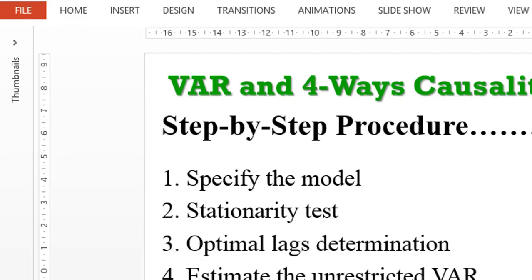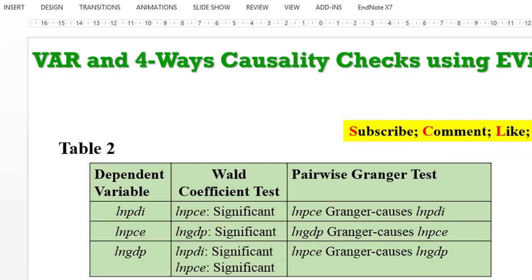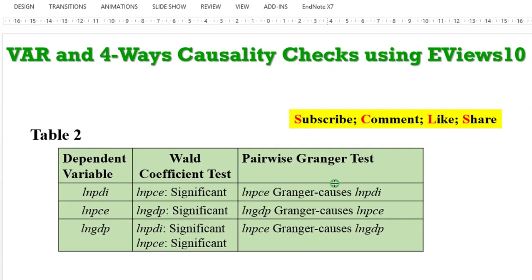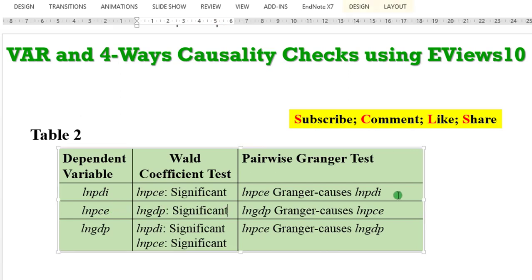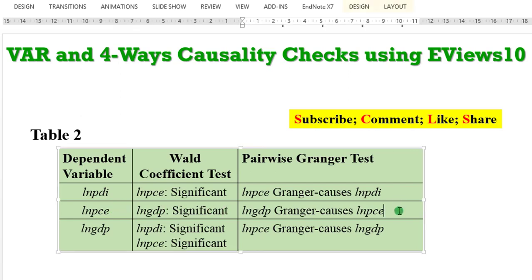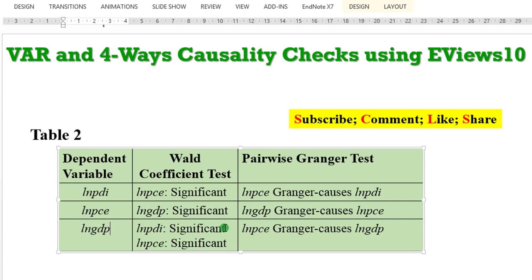I'm outlining the table, as you can see, my Table 2. With PDI as dependent variable, using the Wald statistic, we can see that PCE is significant. And using the Pairwise Granger Causality check, we can see that PCE Granger causes PDI. When PCE is a dependent variable, GDP is significant. Using the Pairwise Granger test, GDP Granger causes PCE. Looking at the GDP equation, both PDI and PCE were significant using the Wald test. But using the Pairwise Granger, only PCE Granger causes GDP. Remember what I said in the first tutorial. These tests can be used to validate one another.